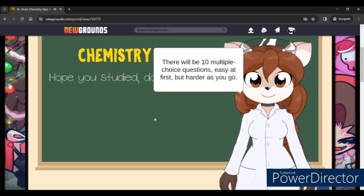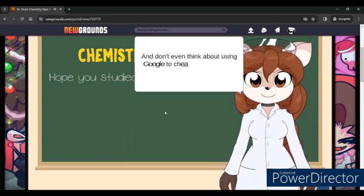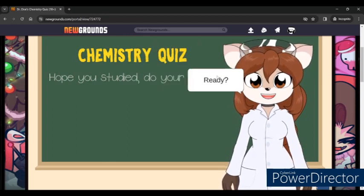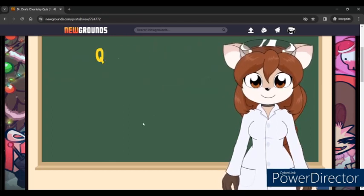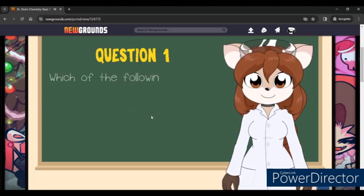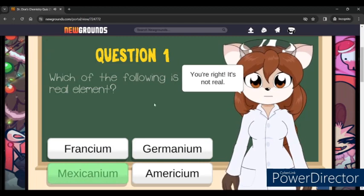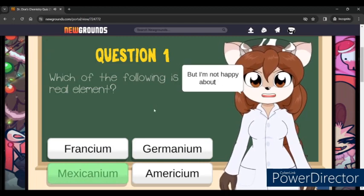So that's good to know — there will be 10 multiple choice questions, easy at first and harder as we go. And don't even think about using Google to cheat — you only have 10 seconds for each one. I am offended that she thinks I'm gonna cheat. Alright, let's get this over with. Which of the following is not a real element? Be mad about it.